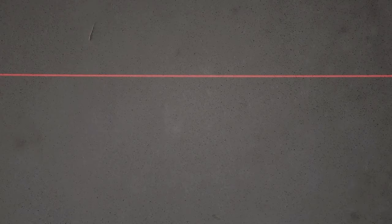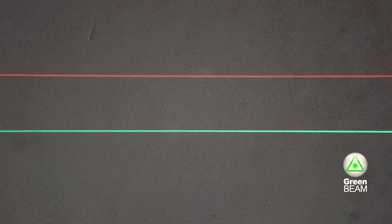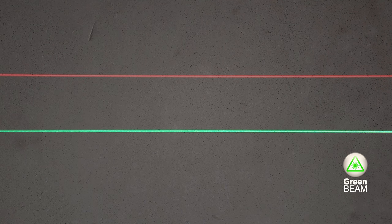It's a fact that thanks to Stabila green beam technology, the bright green laser lines are optimally visible and much sharper than ordinary red laser lines.